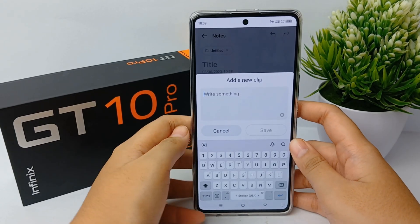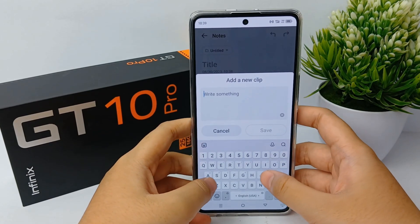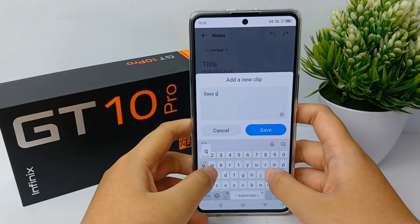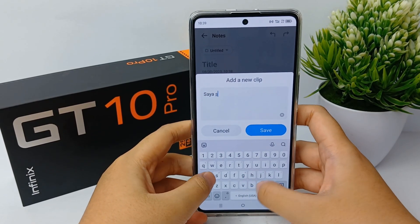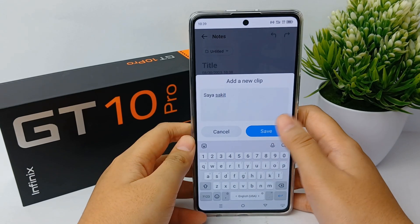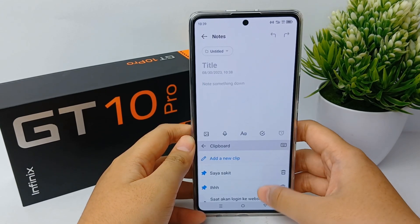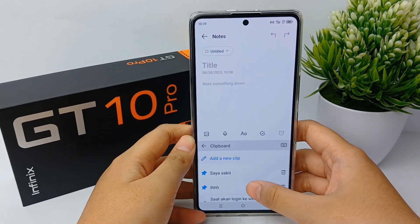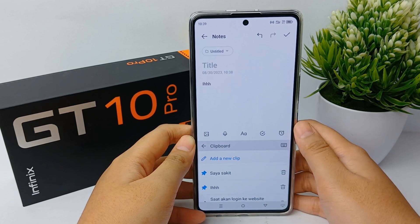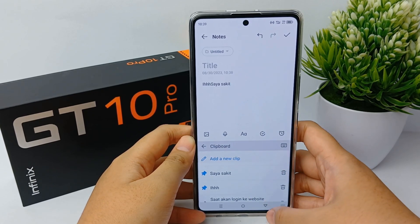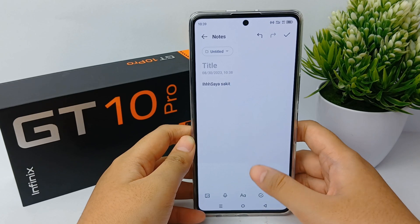If you want to add a new clipboard, you can click 'Add a new clip', write something to add your new clipboard, and when you're finished you can click Save. Your new clipboard will appear in the clipboard list.